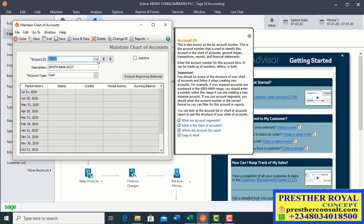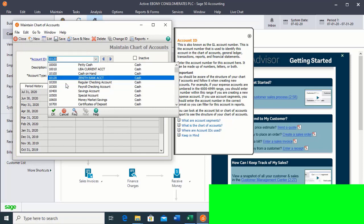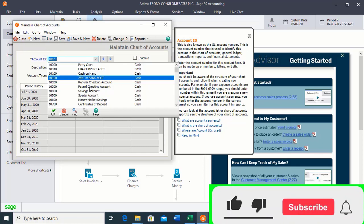After saving, click on the dropdown arrow to see if what you have created is there. You can see that it is already there. This is how to set up charts of account. You can now use this same process to set up all the ledgers you want to use in your Sage 50 accounting software.